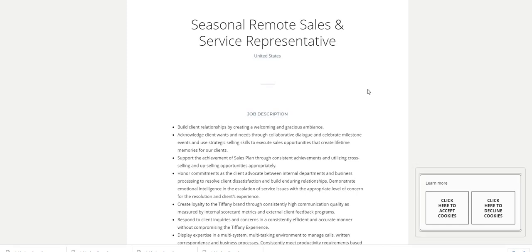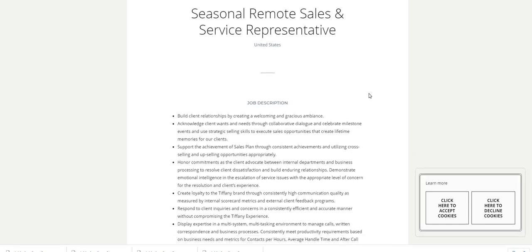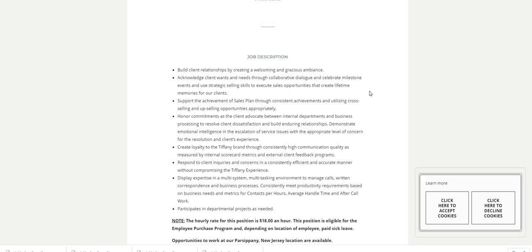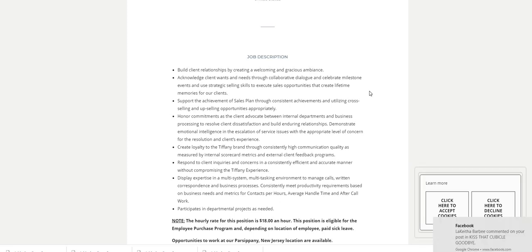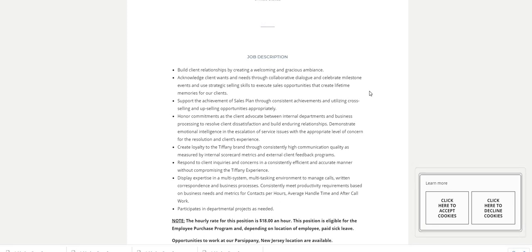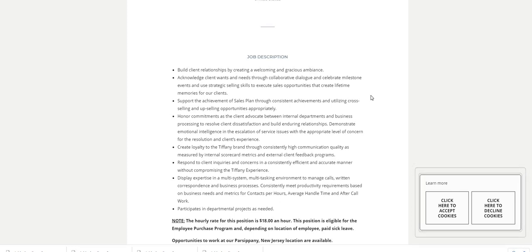Using strategic selling skills to execute sale opportunities that create lifetime memories for our clients. Support the achievement of sales plans through consistent achievements utilizing cross-selling and upselling opportunities appropriately. Honor commitments as the client advocate between internal departments and business processing to resolve client dissatisfaction and build enduring relationships.